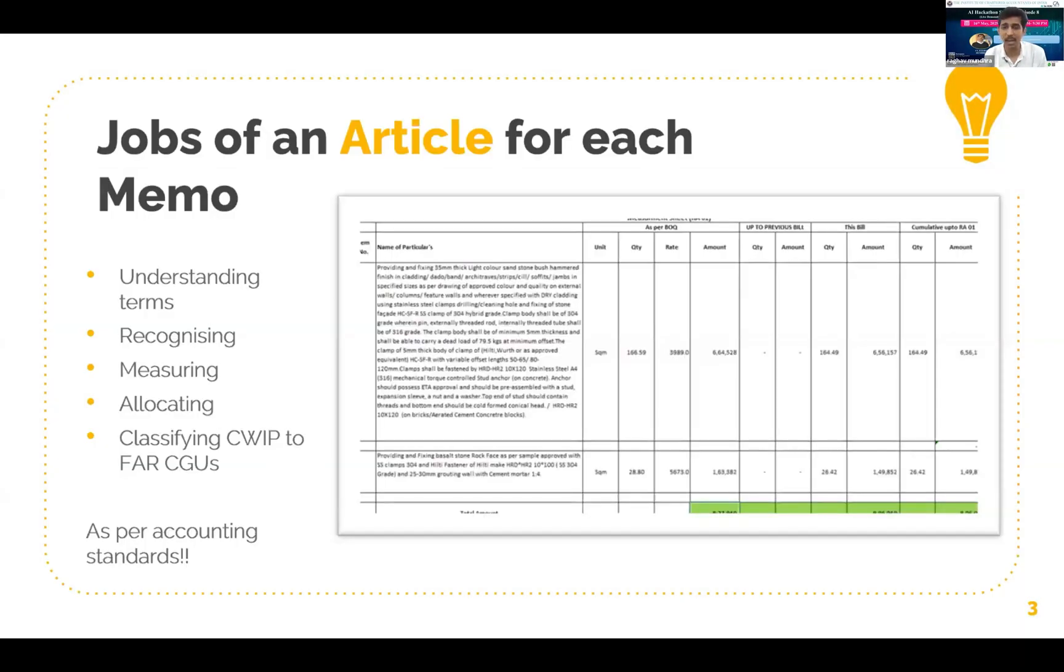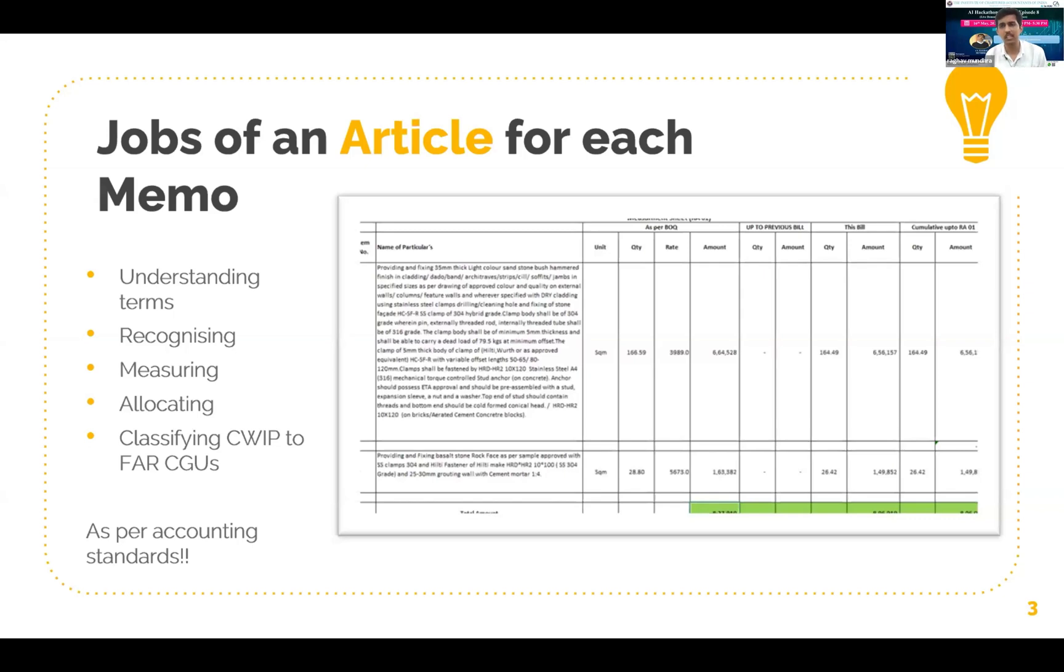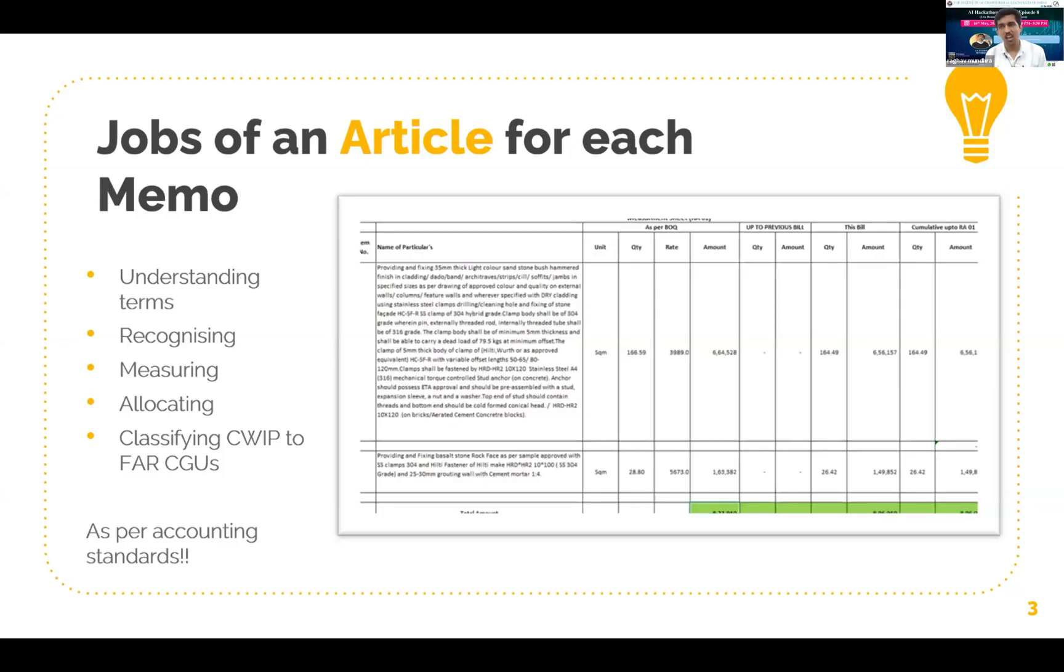Just imagine your article is sitting with thousands of such memorandums from various suppliers. Just imagine reading these detailed memorandums, understanding the technical terms of construction, recognizing something as an asset or as an expense, then measuring and allocating all these expenses or assets into standalone units. It's a very tedious task and this journey of classifying capital work in progress to fixed asset register would take around two to three months for a couple of articles.